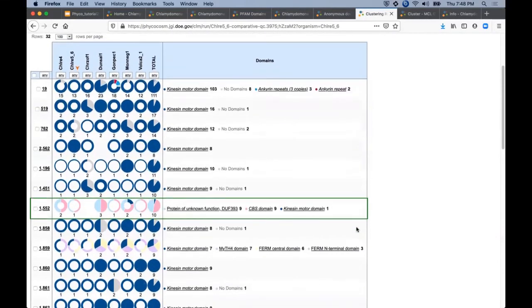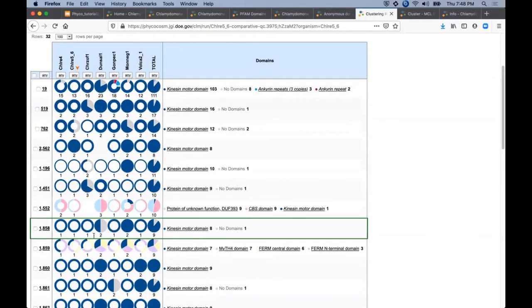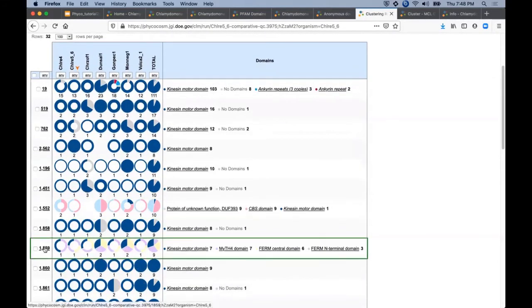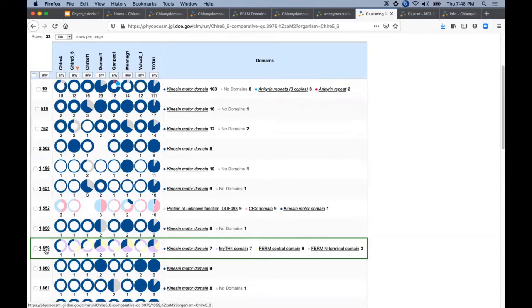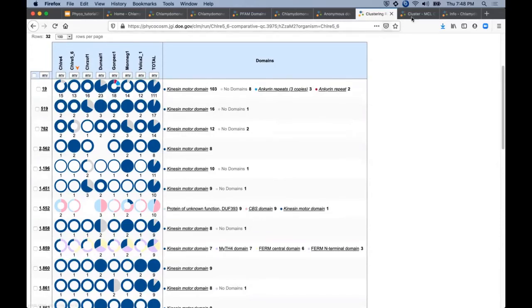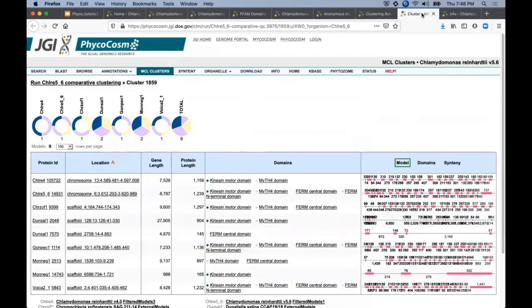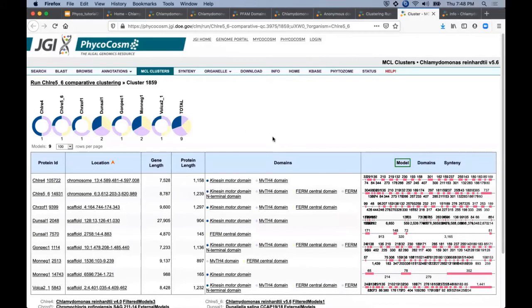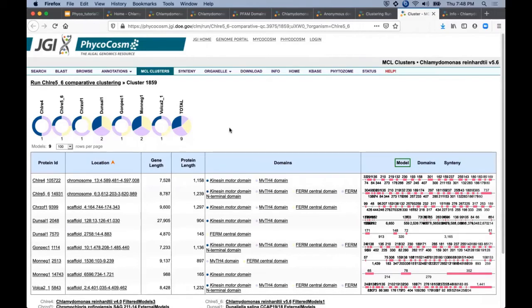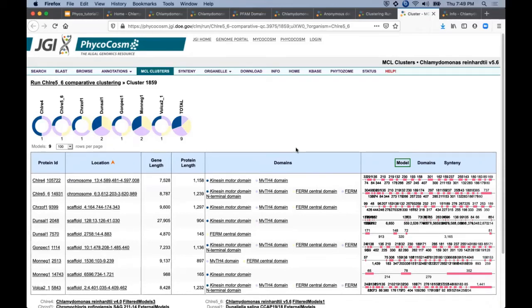At the same time, I've selected a kinesin motor domain here. And more details about each cluster are available from these links on the left side with the numerical ID for each cluster being unique to each clustering run. So for example, Cluster 1859 here, this detail page shows the gene composition and gene count graphic at the top again.